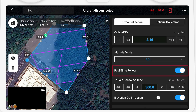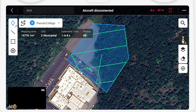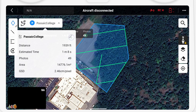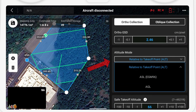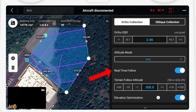First, the most simple method is to use the real-time terrain following, which is currently only available on the Mavic 3 Enterprise. This function utilizes the obstacle avoidance sensors to accurately understand the drone's altitude above ground. To enable, just edit your map mission, switch the altitude mode to AGL, and then choose real-time follow. That's it.